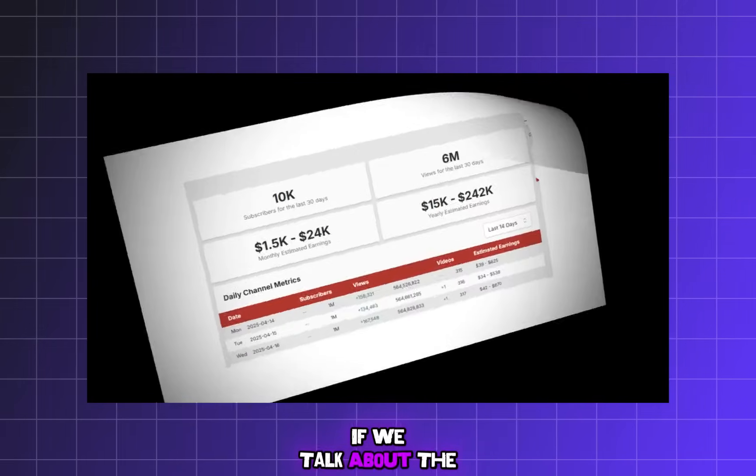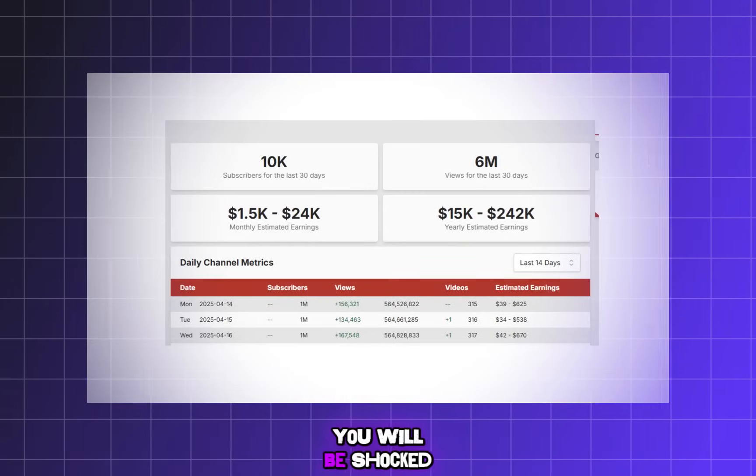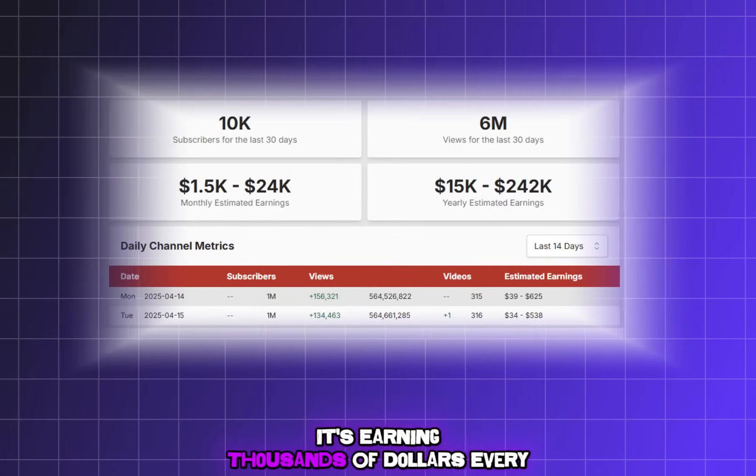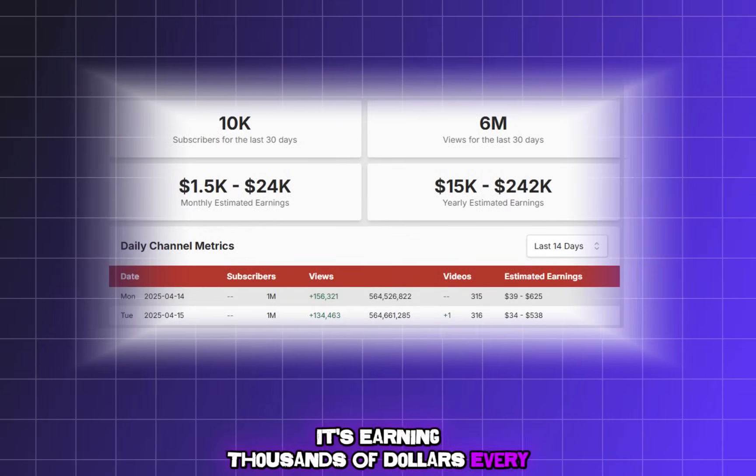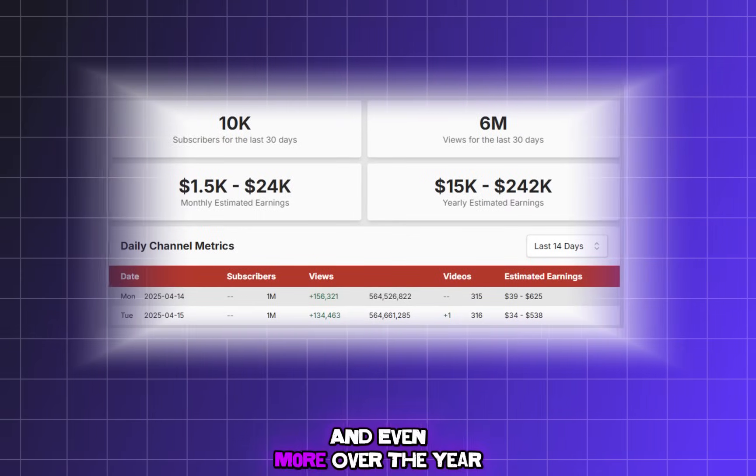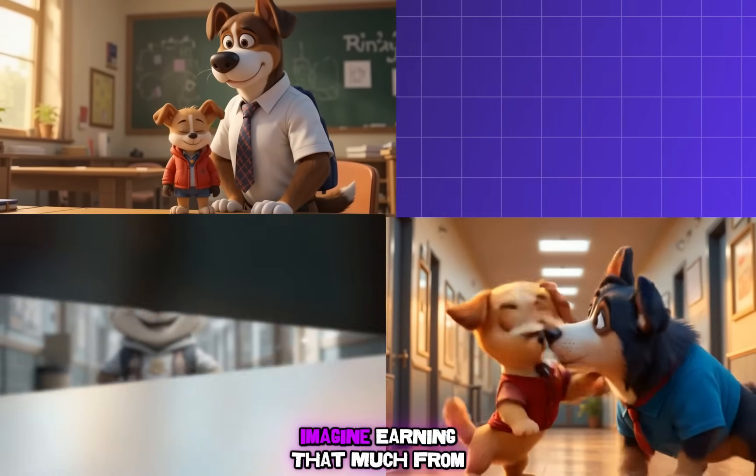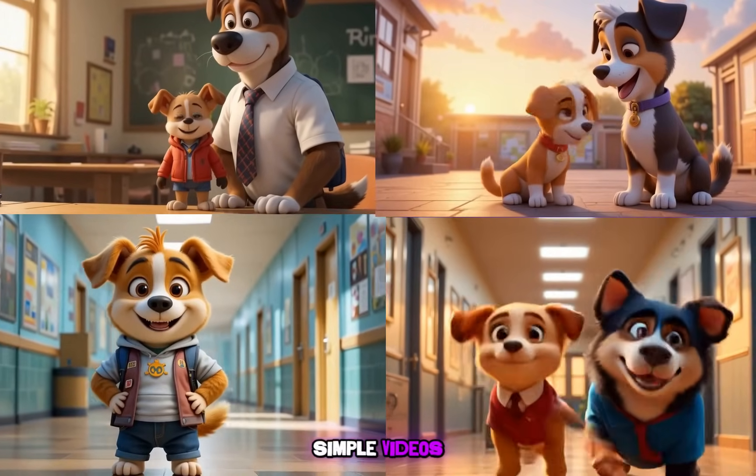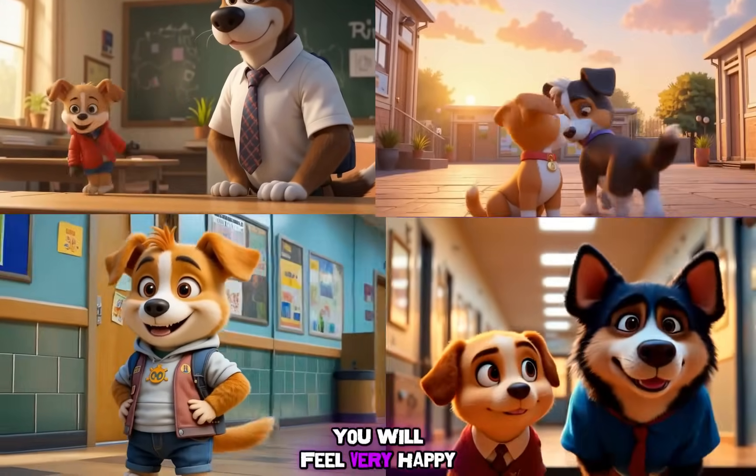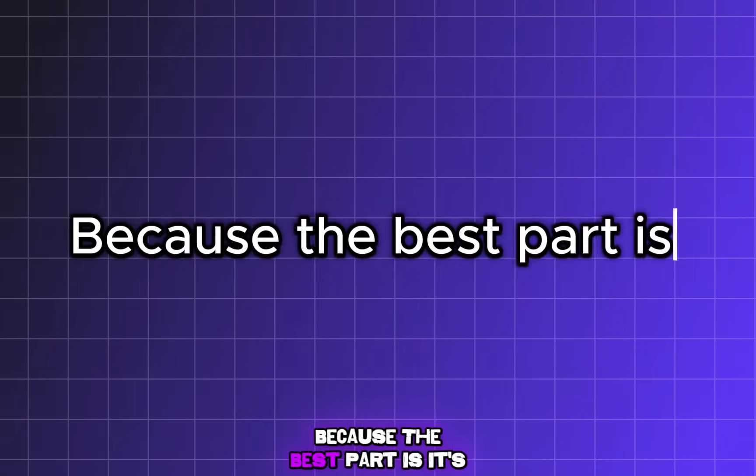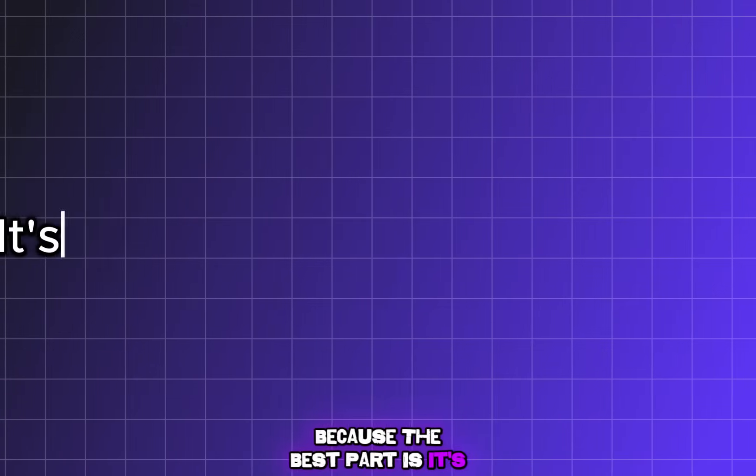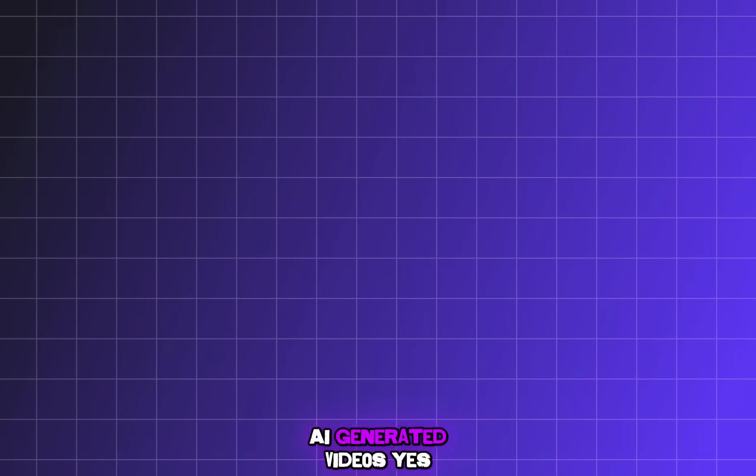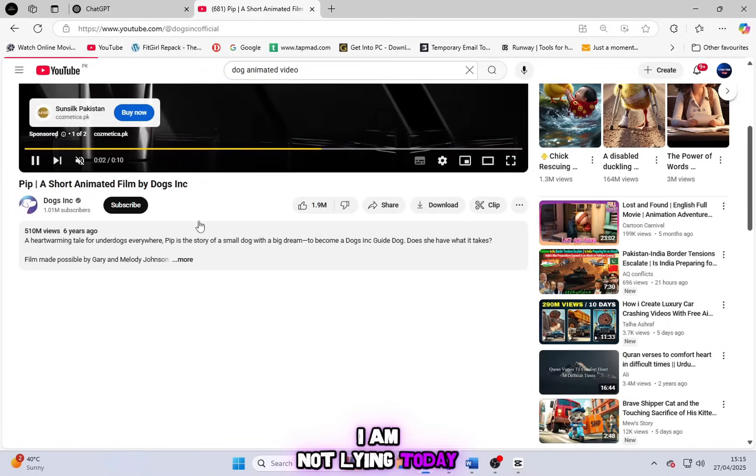If we talk about the income of this channel, you will be shocked. It's earning thousands of dollars every single month and even more over the year. Imagine earning that much from simple videos. You will feel very happy when you hear this because the best part is it's totally free AI generated videos. Yes, I am not lying.